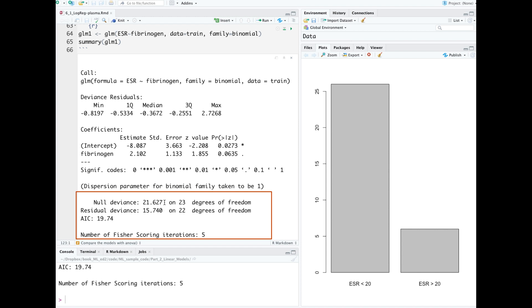The null deviance is the deviance just using the intercept alone. So if the predictors actually have value, you'll see a drop from null deviance to residual deviance.